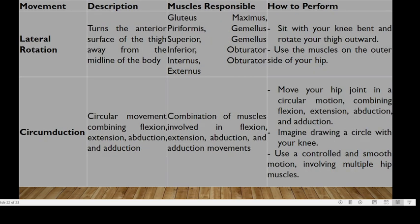For lateral rotation, you turn the anterior surface of the thigh away from the midline. This is aided by the gluteus maximus, piriformis, gemellus superior, gemellus inferior, obturator internus, and obturator externus. To perform it, sit with your knee bent and rotate your thigh outward — this is lateral rotation — using the muscles on the outer side of the hip.